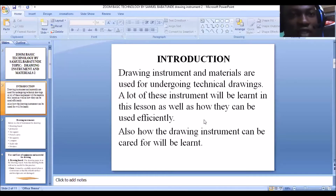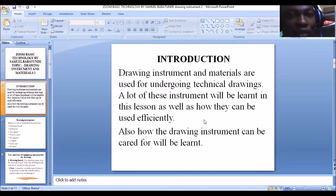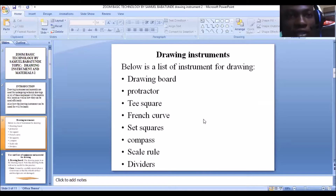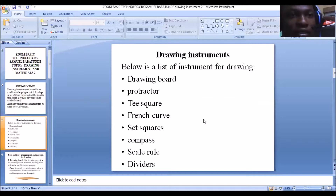Drawing instruments and materials are used for undertaking technical drawing. Today we're going to look at the various instruments used to put down our drawing. Below is a list of instruments for drawing: the drawing board, the protractor, the T-square, the French curve, the set square, the compass, the scale rule, and dividers.